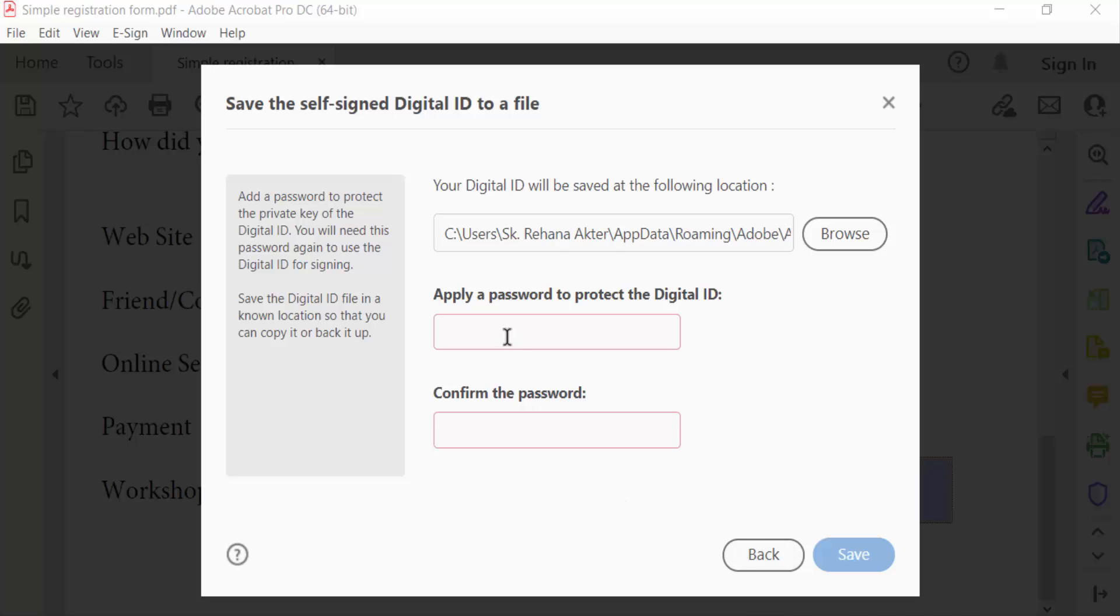Now you apply password to protect the digital ID. Confirm the password and then save.